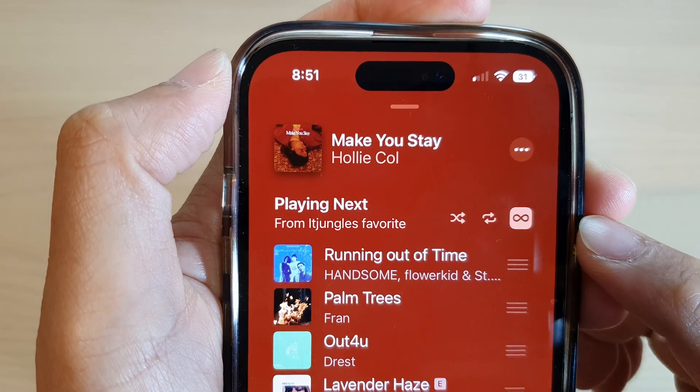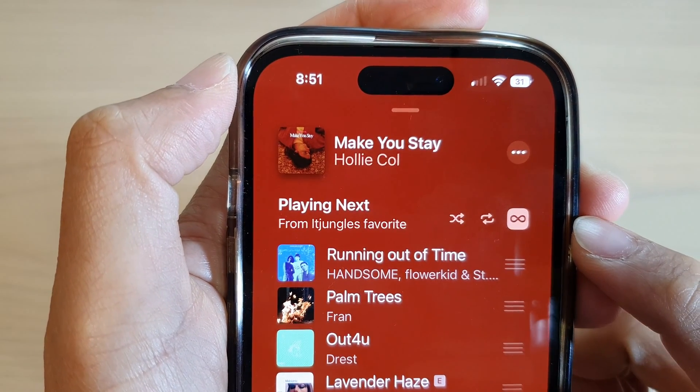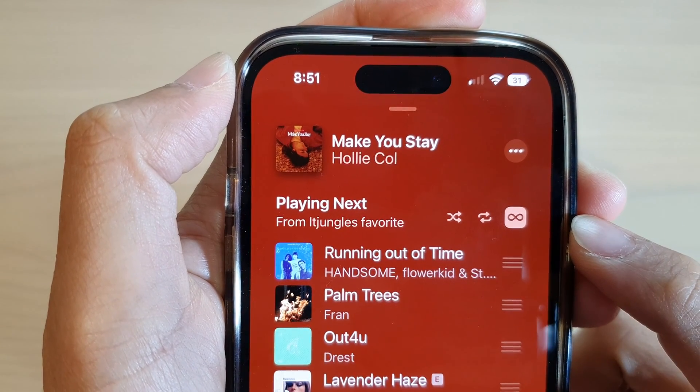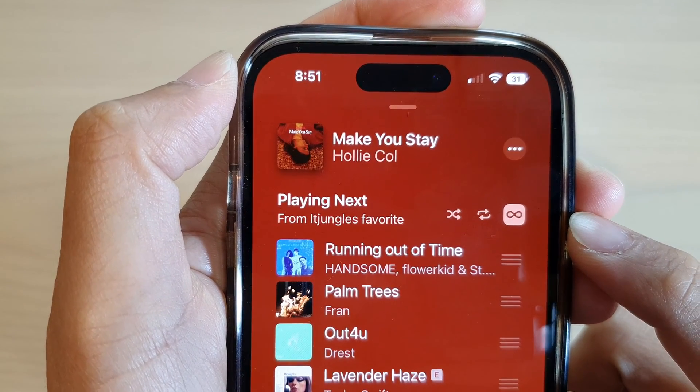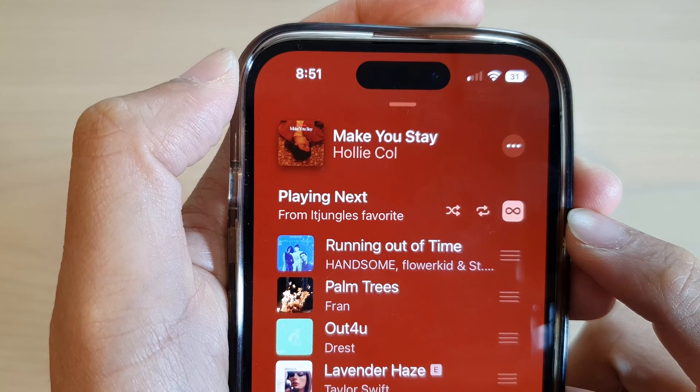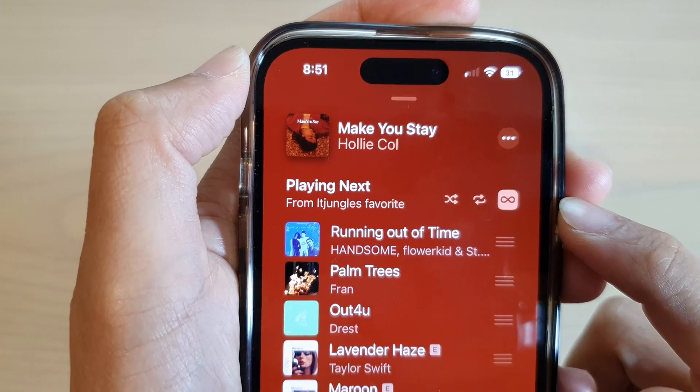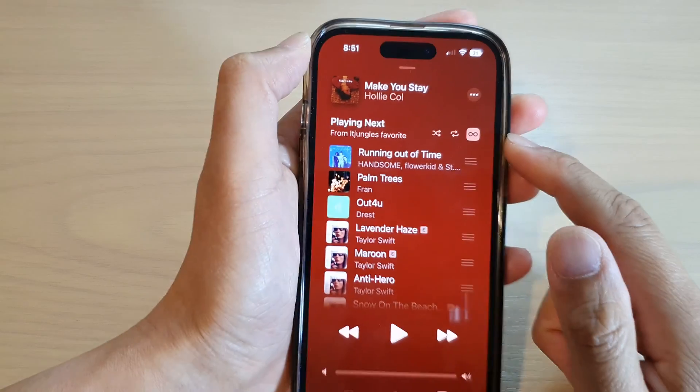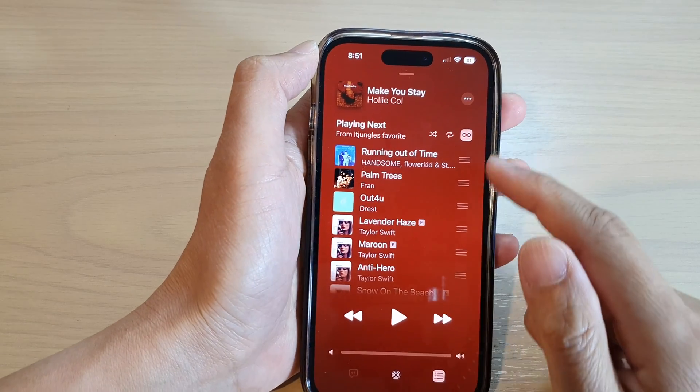What is the infinity symbol in Apple Music, and should you have it on on the iPhone 14 series?